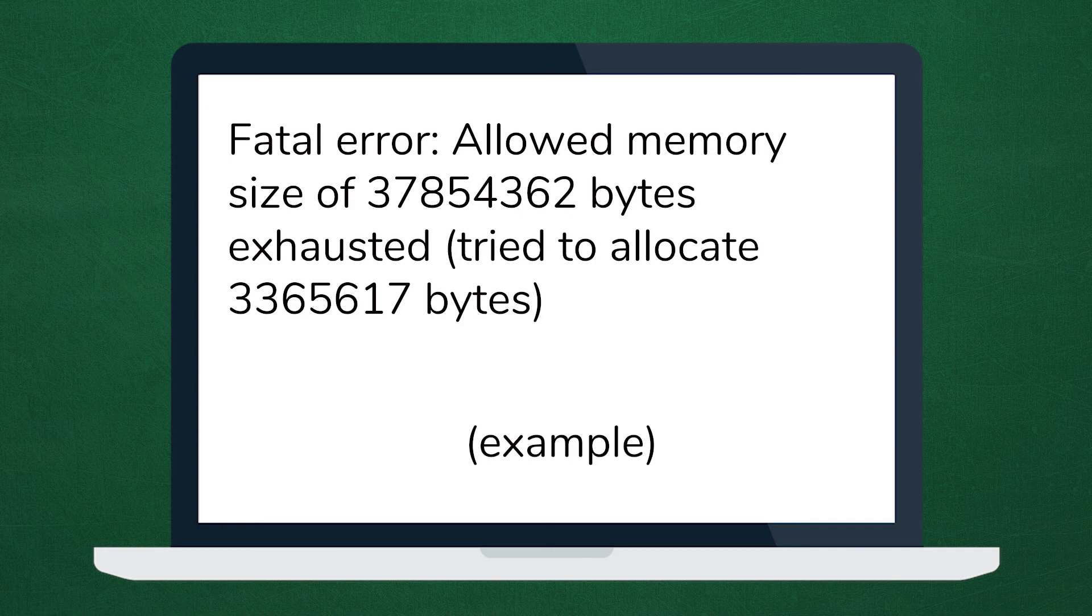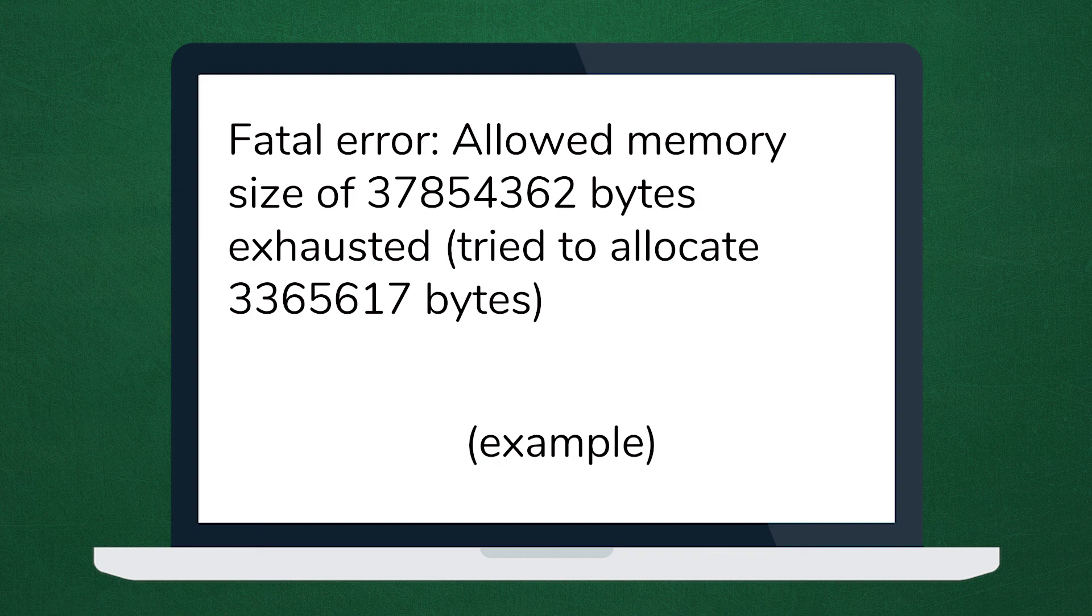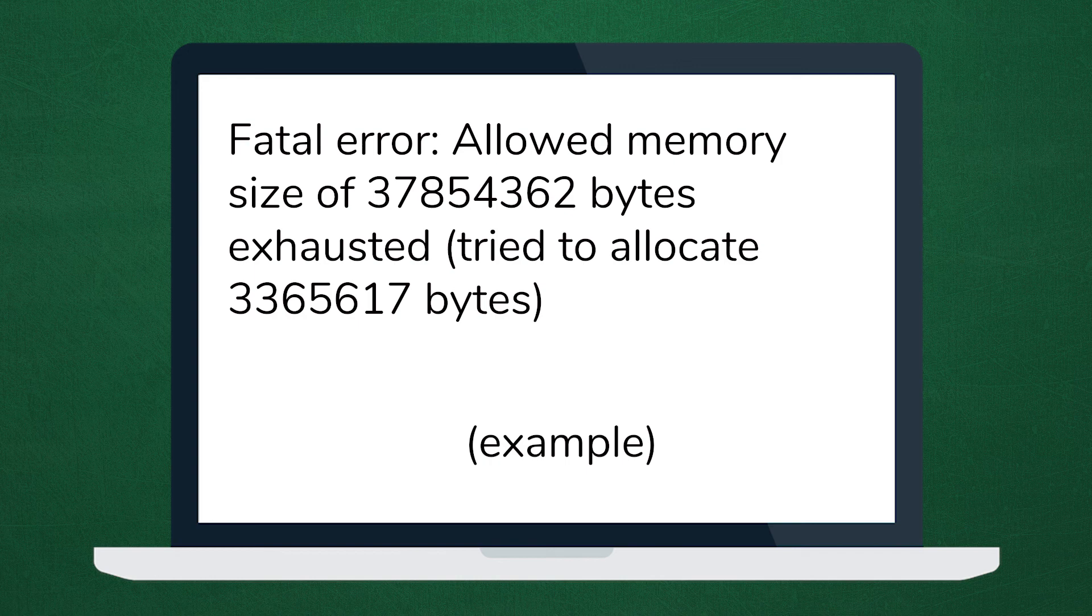From time to time, if you install a plugin, a WordPress theme, or you have multiple applications running at the same time, you might trigger this kind of error. This is simply letting you know that you need more memory to process whatever is going on.